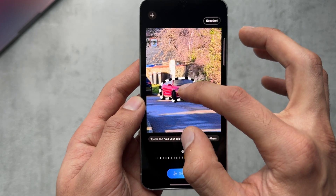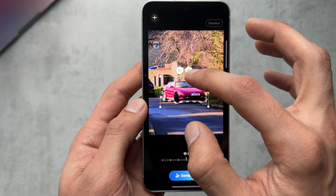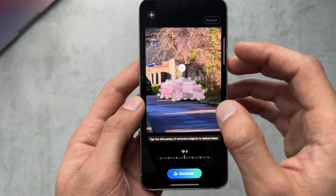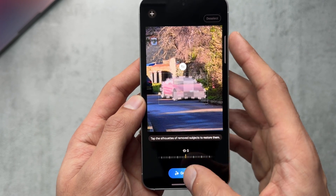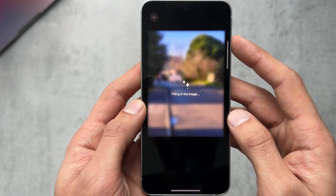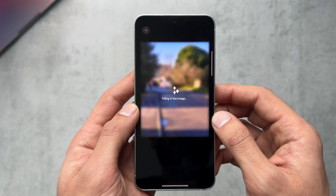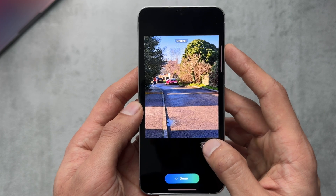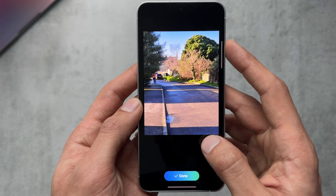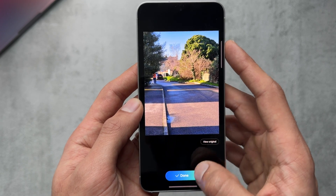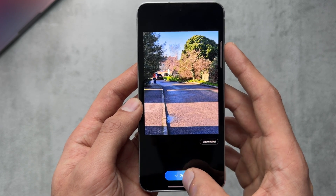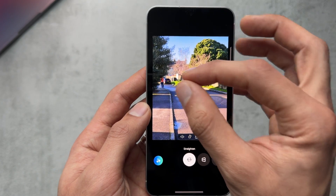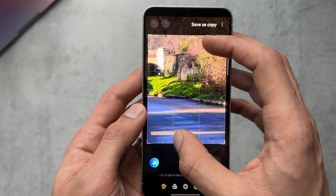I try the same with a car in the picture — get rid of it totally, hit Generate. From a distance it looks like it's done a good job, but zooming in you can see what it's done. I know the curb there, so it's not perfect, but zoomed out it looks absolutely fine.